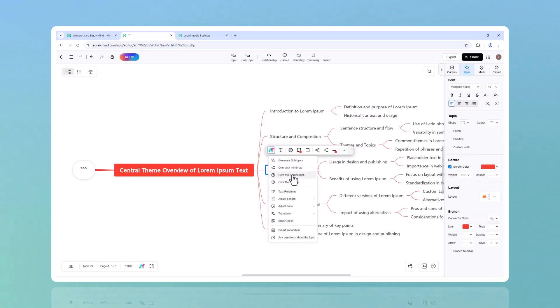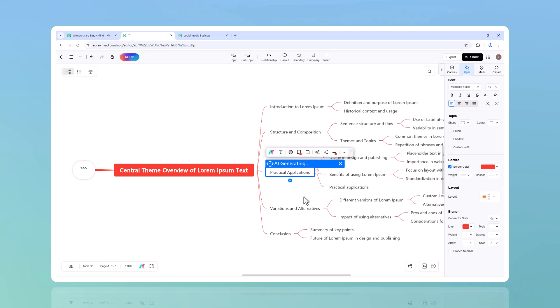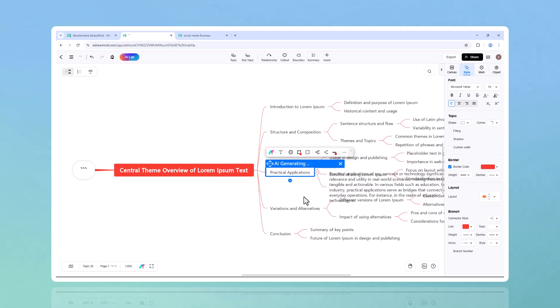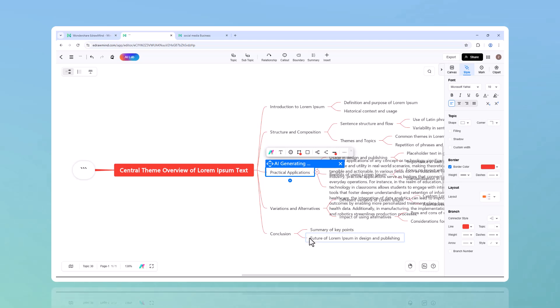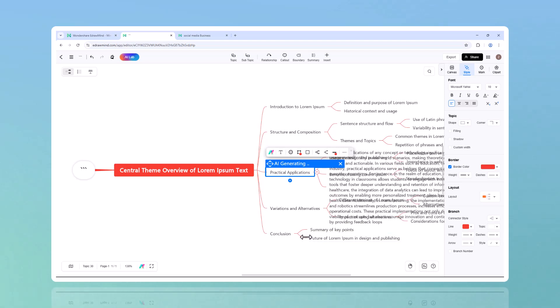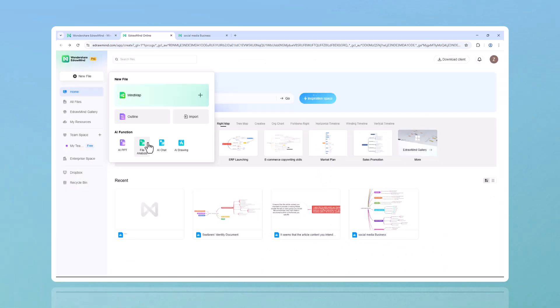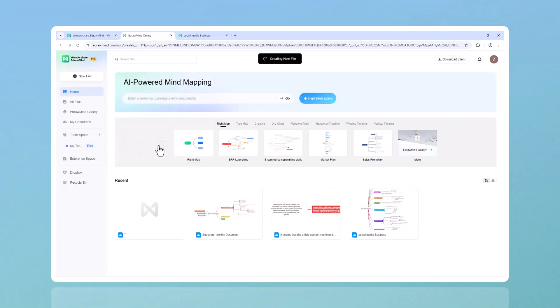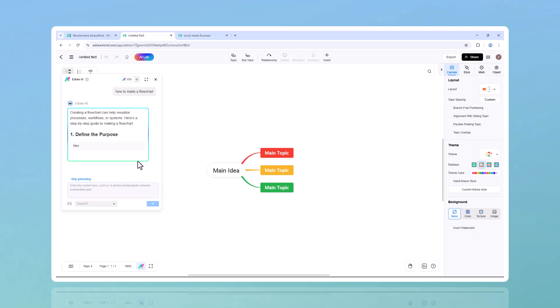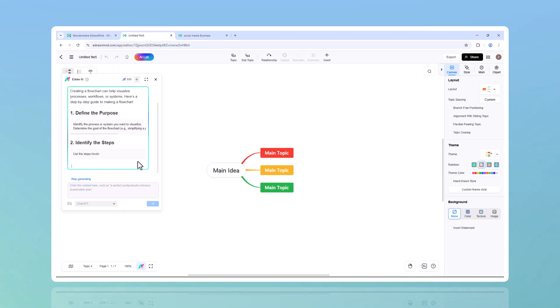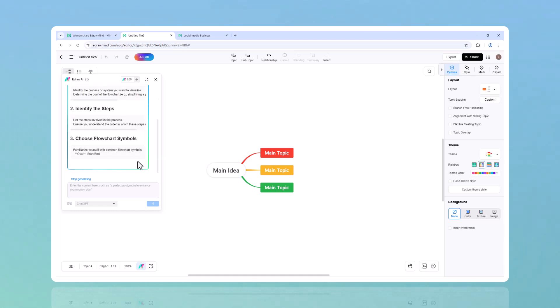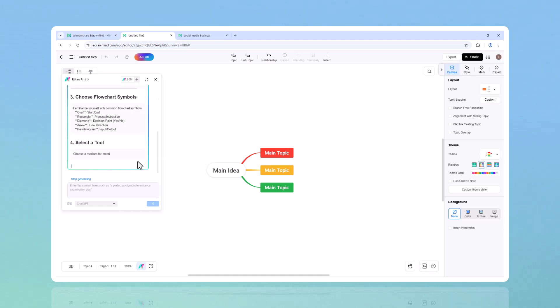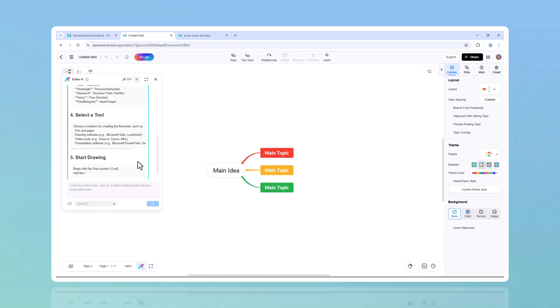Sometimes we get stuck when brainstorming. That's where AI Expand comes in - it suggests new ideas, connections, and insights based on what you've already created. And if you ever need extra help, just ask AI Chat. It's like having a virtual assistant that can generate ideas, explain concepts, or even help you refine your thought process in real time. Need to make your business strategy more detailed? Want help organizing your study plan? The AI is ready to assist.